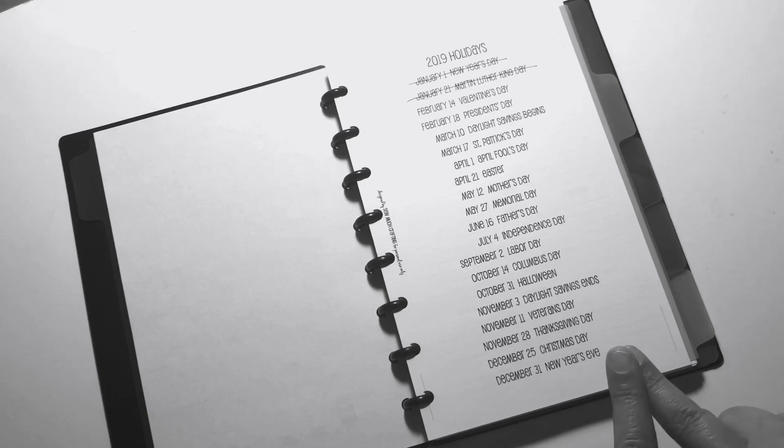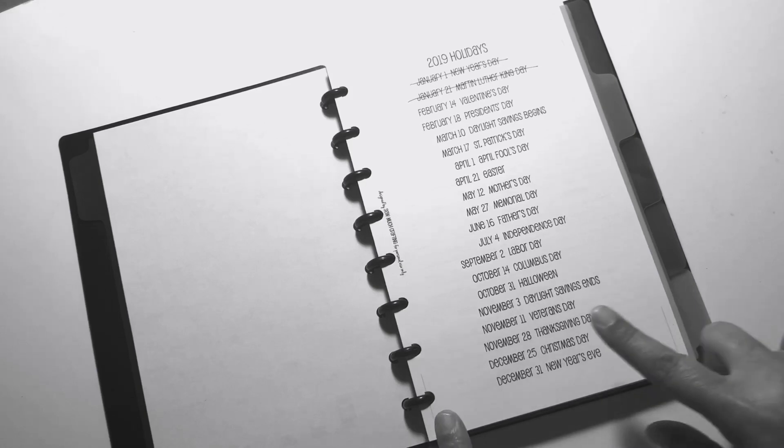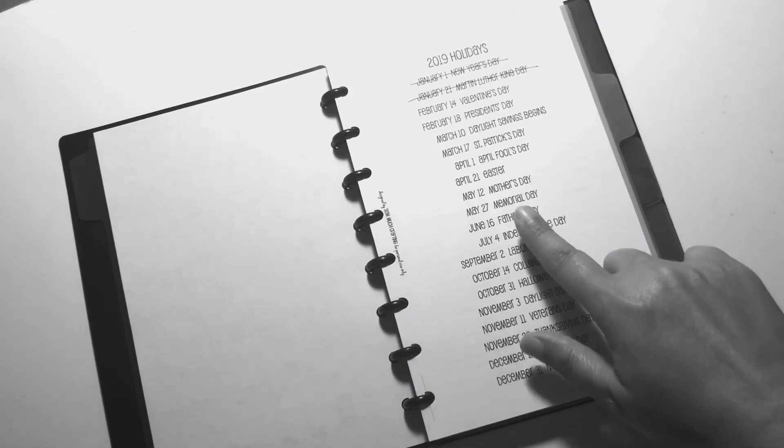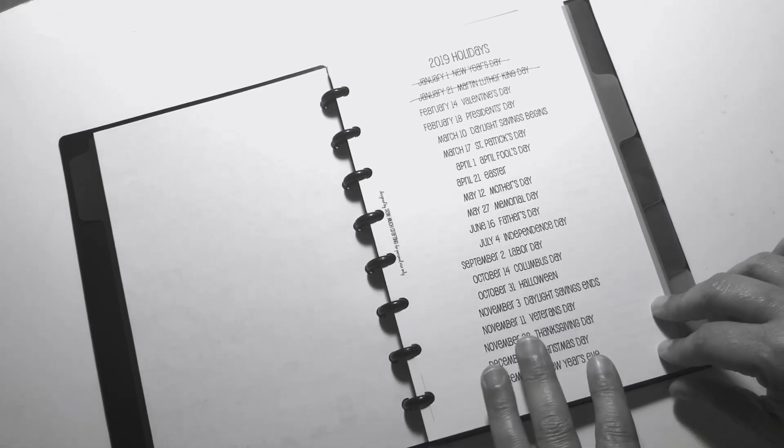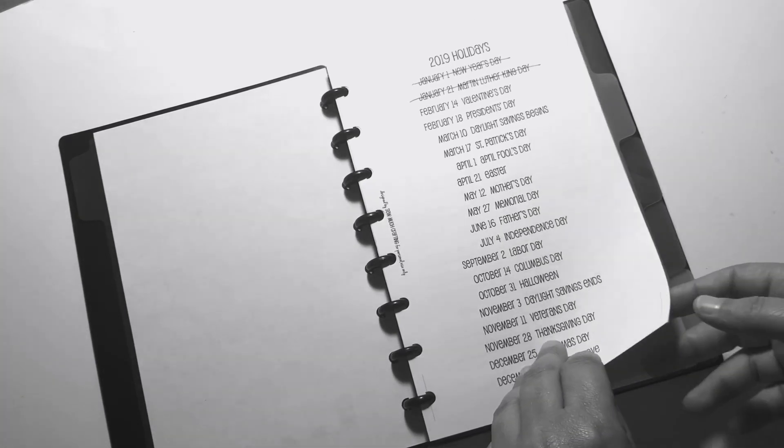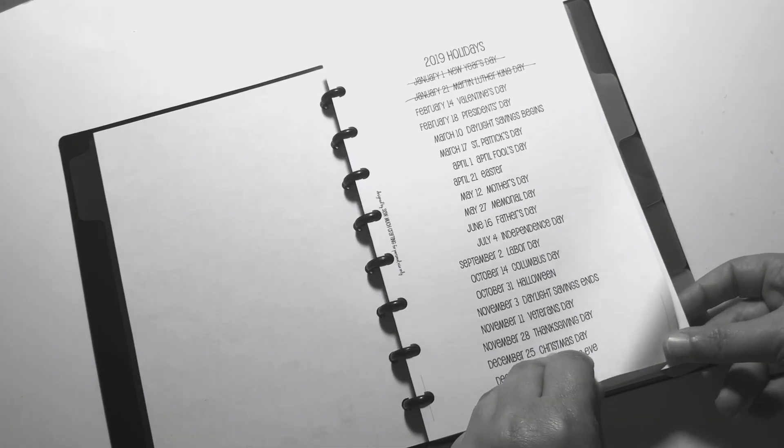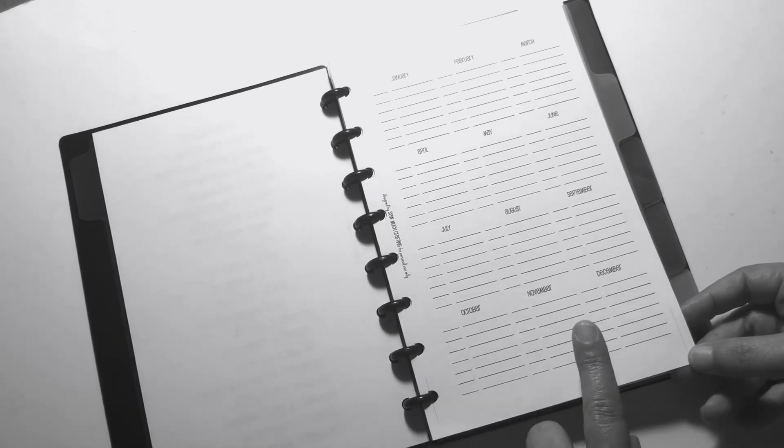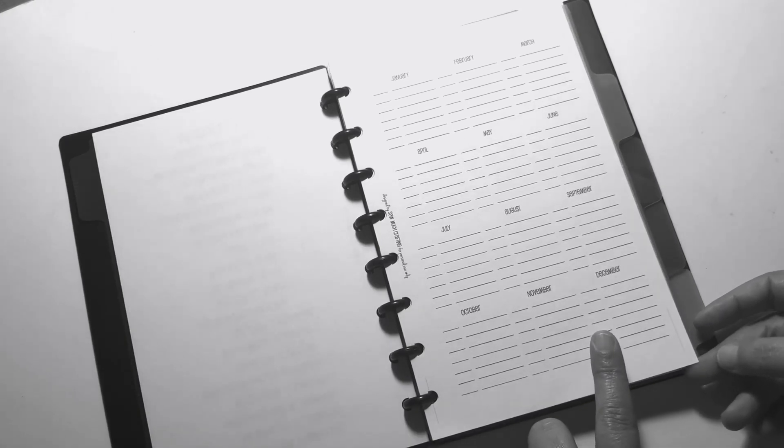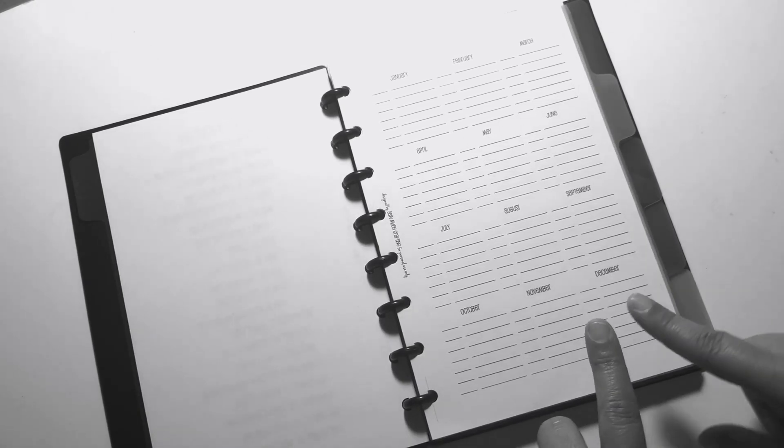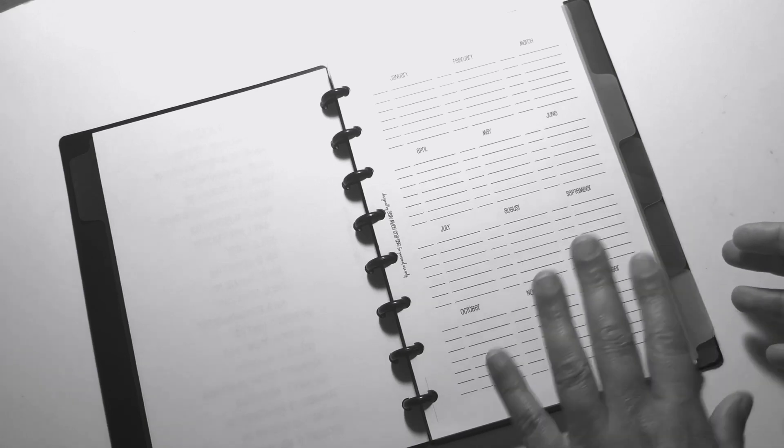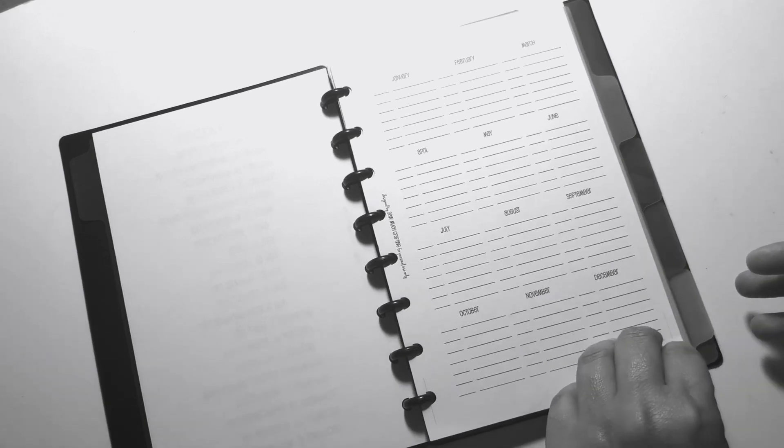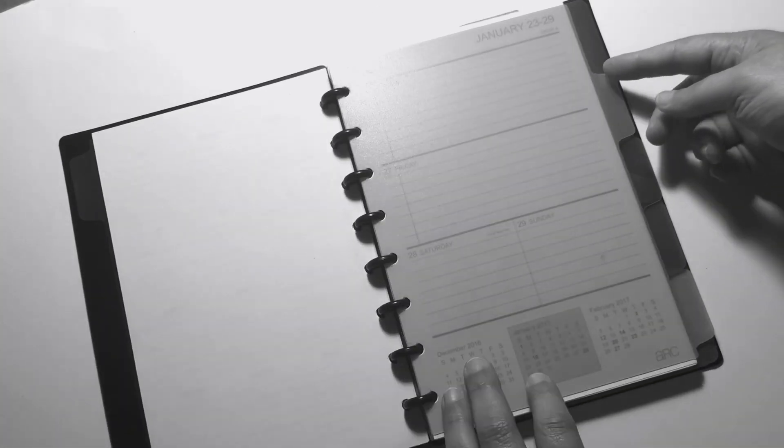The next printable is So Much Crafting printable, it's a free printable on her Facebook group. It is just the dates and I have that there just to know when holidays are coming up. The next one is also a So Much Crafting insert for anniversaries, birthdays, and all that. I have not filled that out just yet.